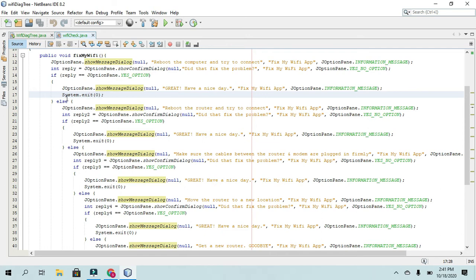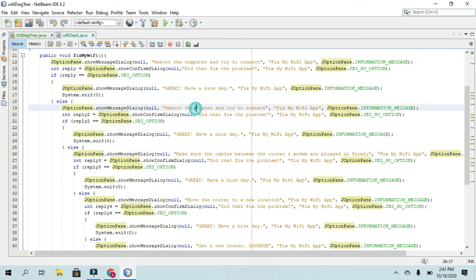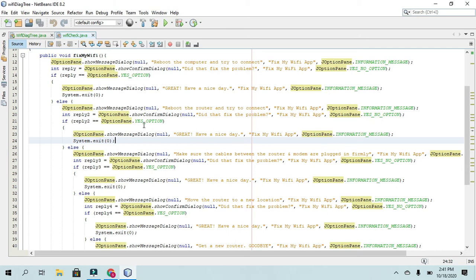And then we get into the else statements. And basically, that's rebooting the router. And then it goes again into the, did that fix your problem? If yes, then it'll do that.